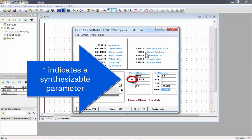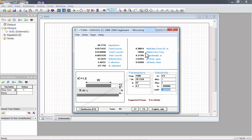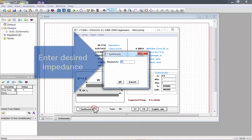An asterisk indicates that a parameter is synthesizable. Click the Synthesize button to synthesize that parameter.